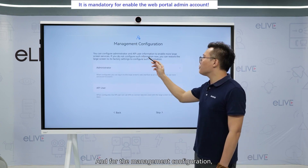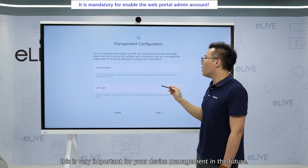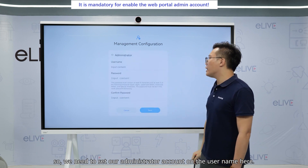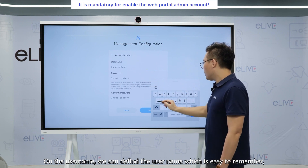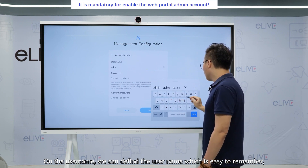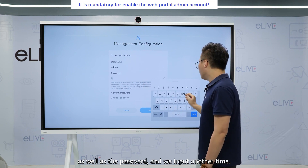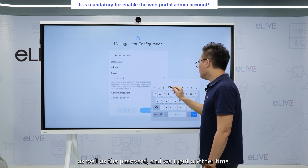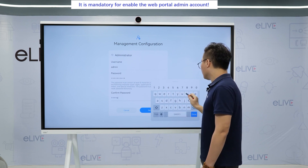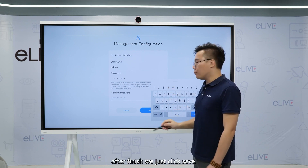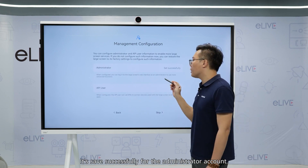For the management configuration, this is very important for management in the future. So we need to set our administrative account. On the username field, we can decide the username — something easy to remember — as well as the password. Then input the password another time. After finishing, we just need to select save. It saves successfully for the administrative account creation.